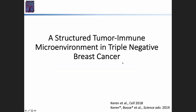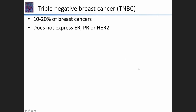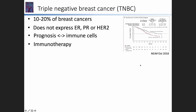I'm going to talk briefly about how we use this platform to study the tumor microenvironment in triple negative breast cancer. About 10 to 20 percent of breast cancers are classified as triple negative — a negative definition, these are tumors that do not express ER, PR, or HER2. However, for a very long time it's been established that prognosis is correlated with the amount of immune cells in the tissue, and therefore it was also the first breast cancer to be authorized for treatment by immunotherapy.